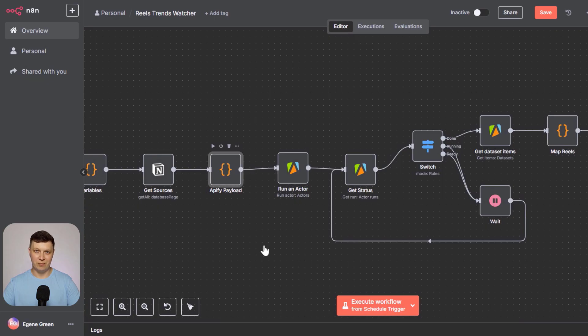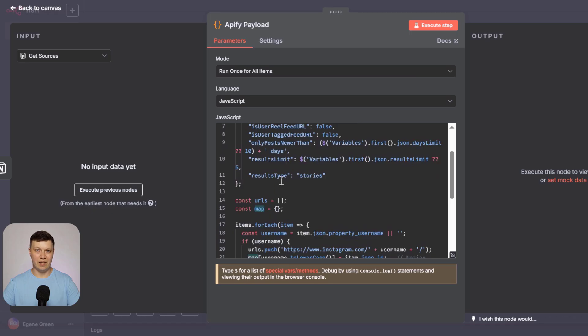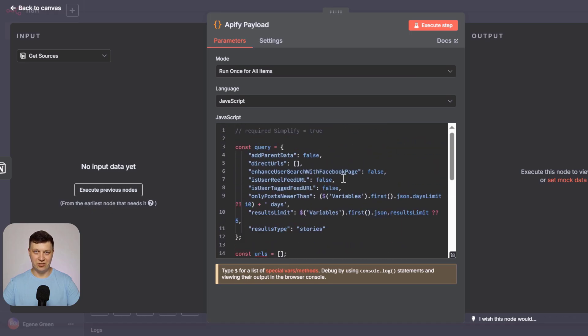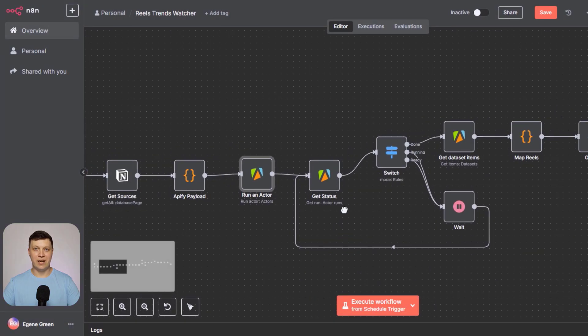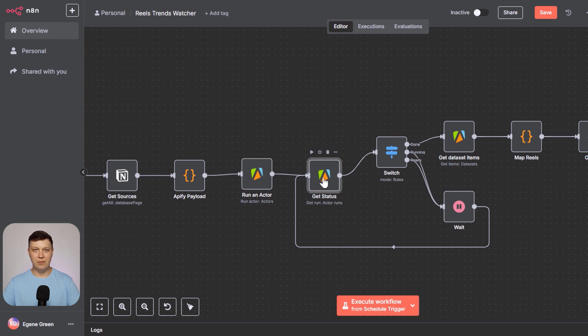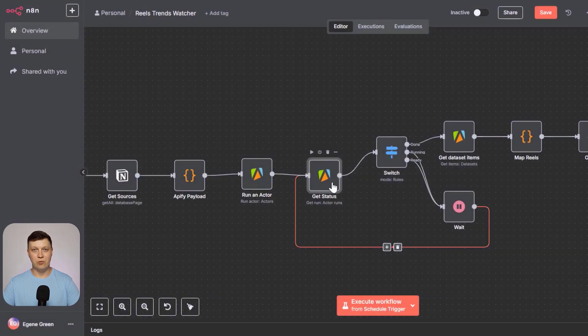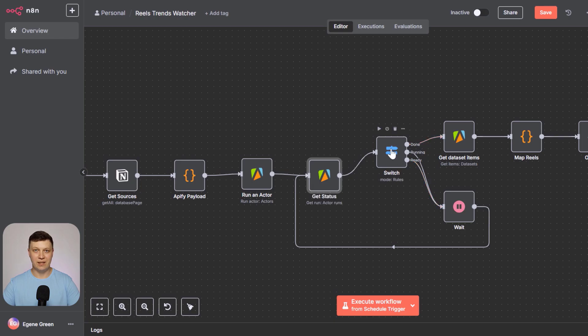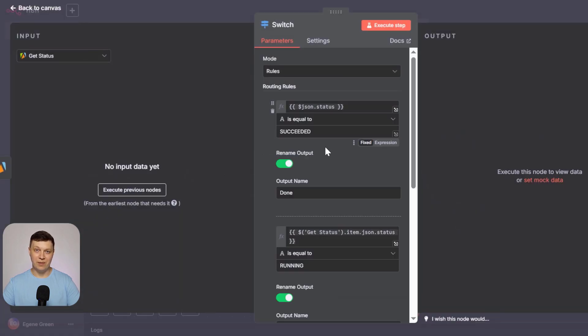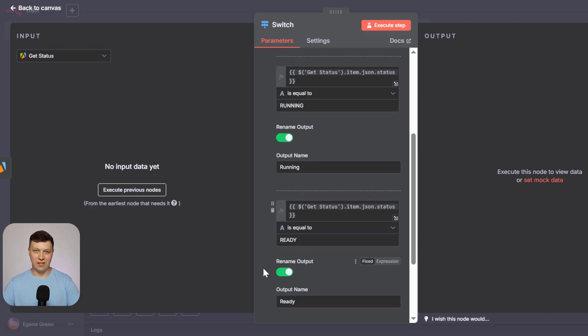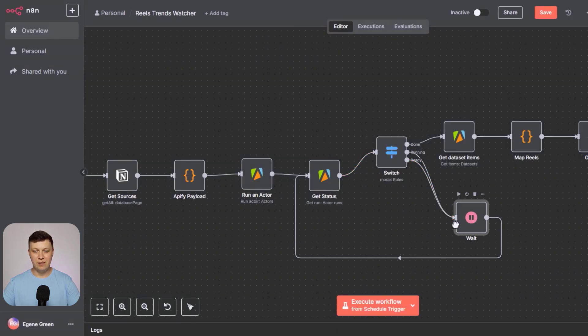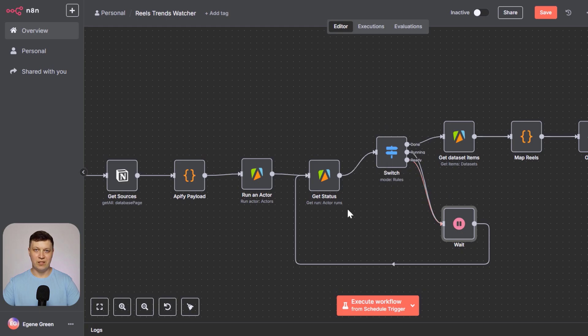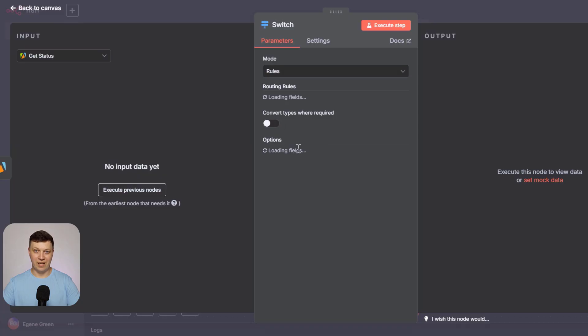At the same time, we create a map linking each username to its corresponding Notion page, so we can update the right page later and assign each reel to its proper source author. We save the username with its Notion page ID beforehand. We also combine all user lists into one URL for the request. Then we start the parsing process by sending a request with the scraper ID stored in our variables and build the query request. This query specifies what data to get, like how many days back and how many results per account, based on Apify's template. The query is sent as JSON for processing. Next, we get the status of this request. Because parsing a website is a time-consuming task that isn't ready immediately. It runs in the background.